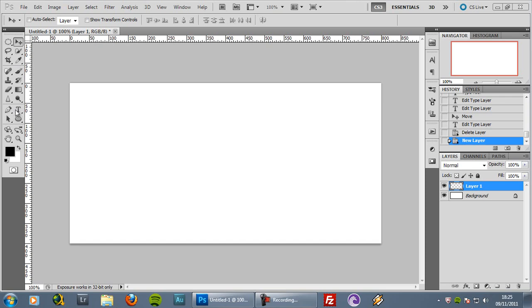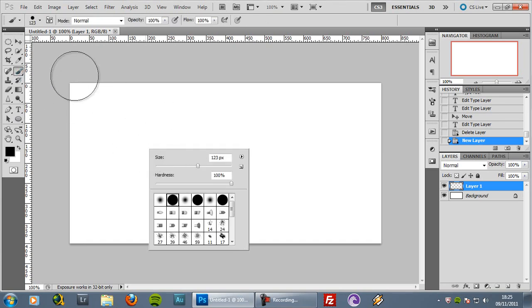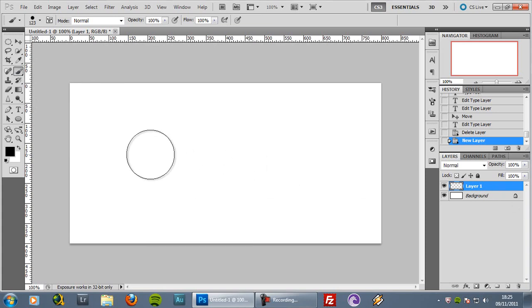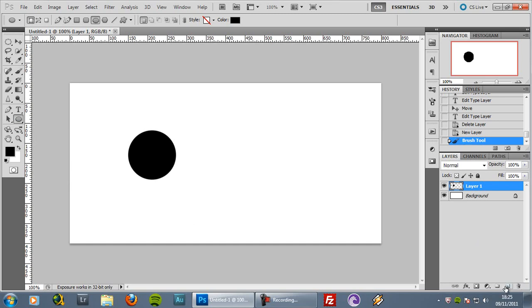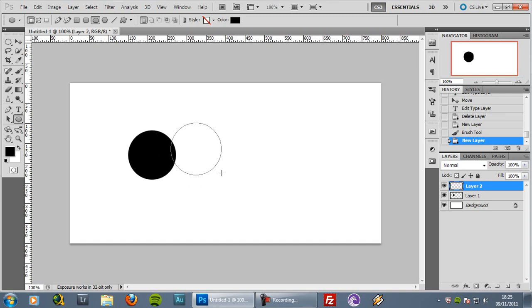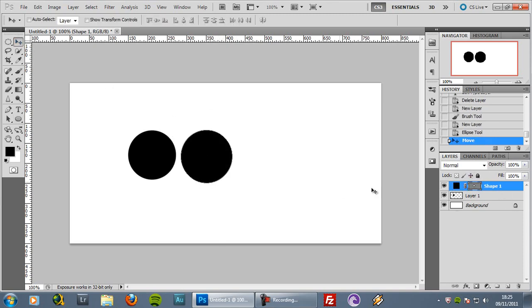Before I talk about the tools themselves, I want to show you the difference between something you make with the brush tool. I'll select the brush tool, set the hardness to 100%, make a new layer and paint a simple circle. And now I will get one of the vector tools and create a vector element and try to keep it at the same size.